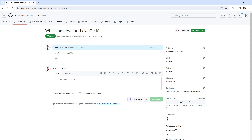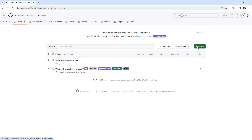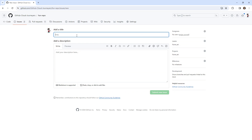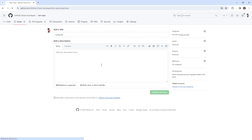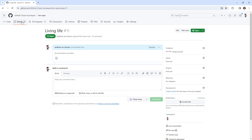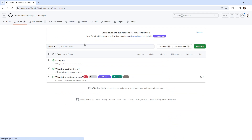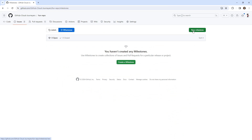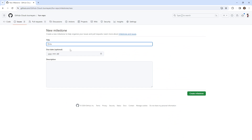The idea is that we want to put these into a new milestone. So we'll go back to issues and create a new milestone. We'll call this 'Living Life.' Oh, that was another issue, not a milestone — but that's fine. We could always use more milestones here and we'll create a new milestone.